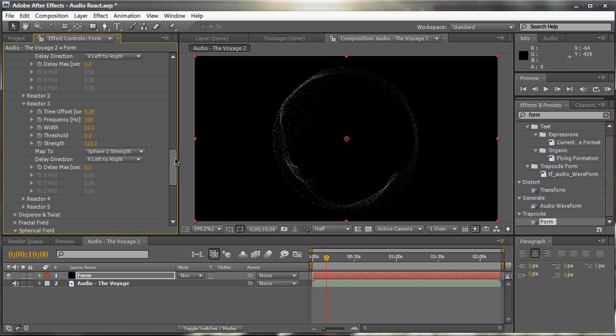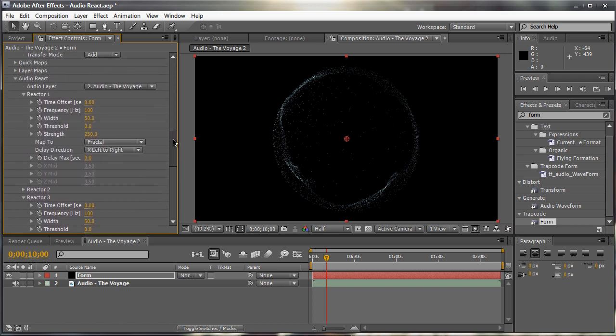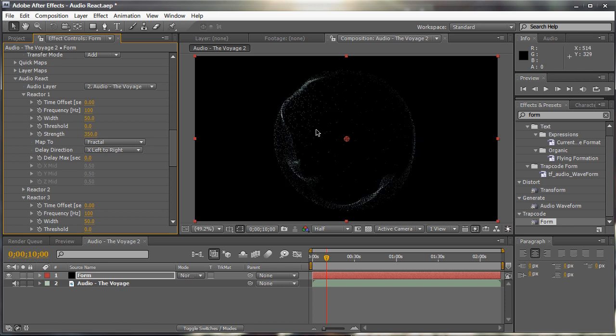And maybe we can play around with the strength to about 120. Again, the change is so subtle right now. So maybe reactor one, maybe 350. So we get more of a fractal difference. Yes, like that. And now we can also apply shine to this.